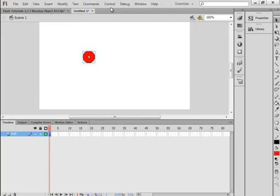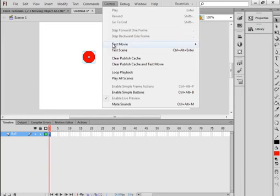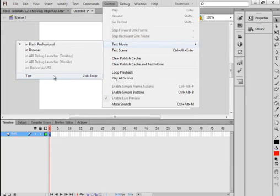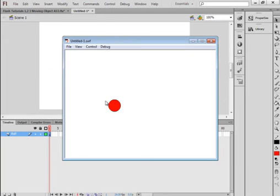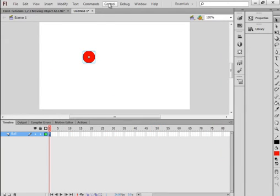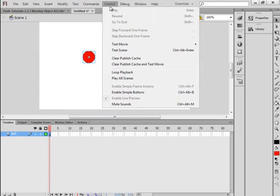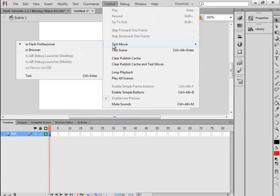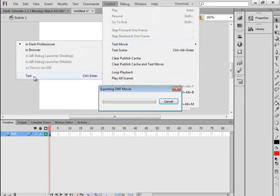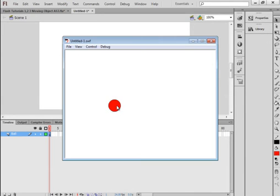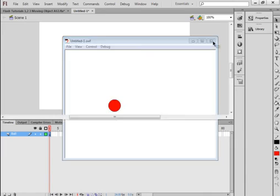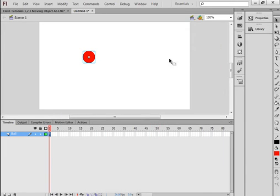If we tested it now, all we'd see is a ball. Control > Test Movie, and there's the ball sitting there doing nothing. Now we're going to write some code so it can do something.